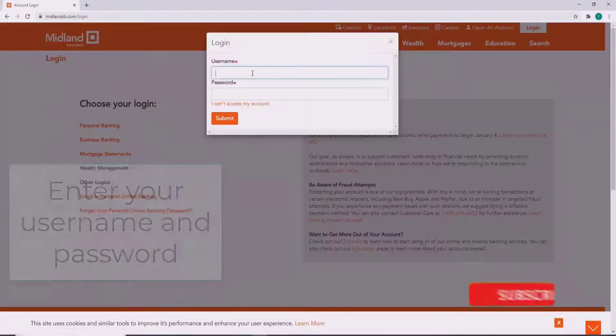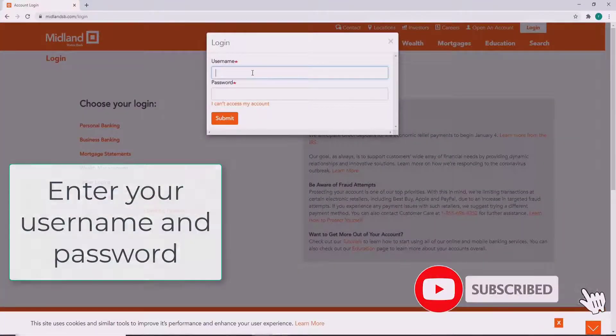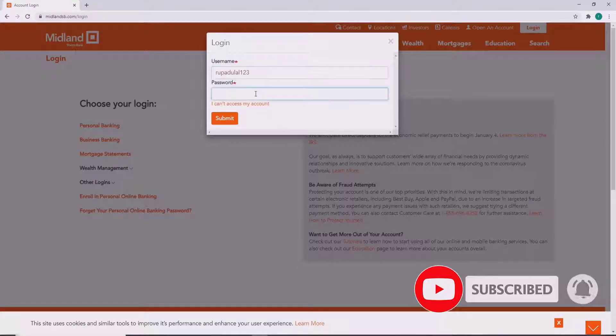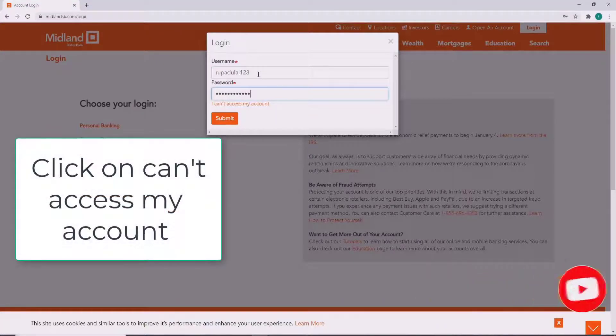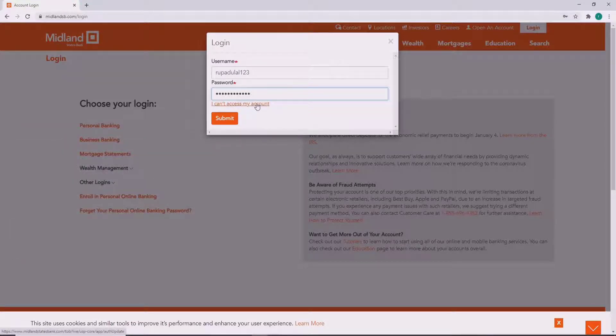In the pop-up, enter your username and in the next field enter your password. If you forgot your username or password, you can click on 'I can't access my account' and follow the instructions. Whatever your problem is, you'll be able to solve it in a minute.